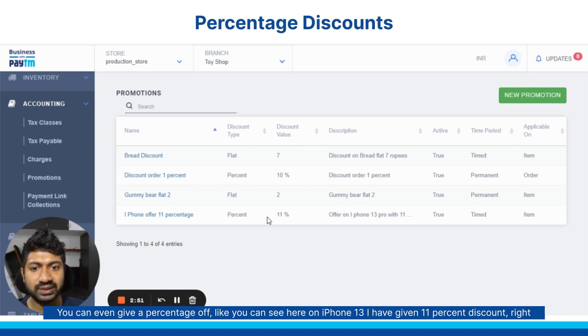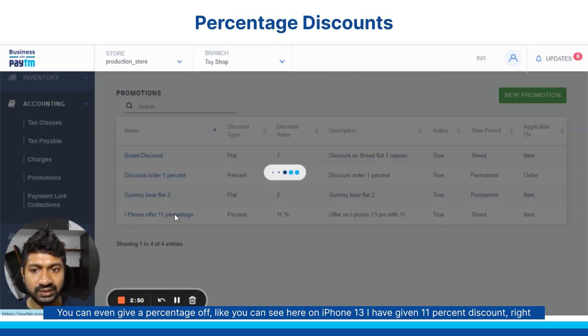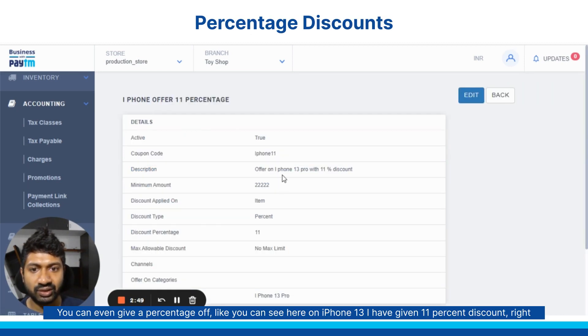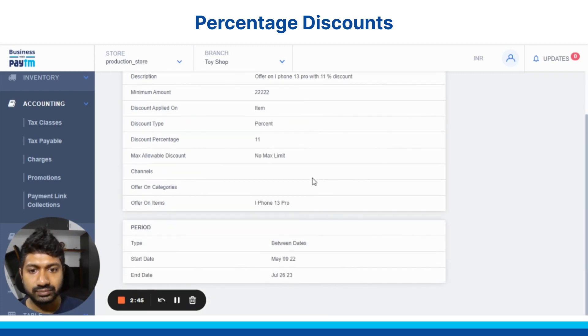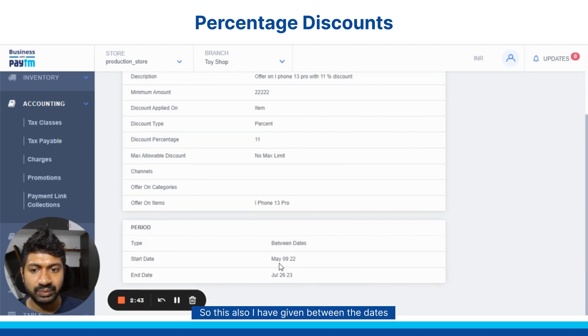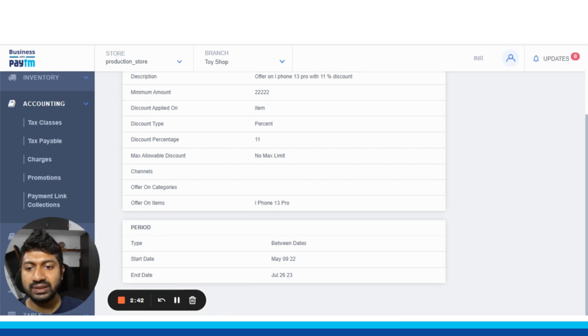We can even give percentage off — like you can see here, on iPhone 13 I have given 11% discount. This also I have given it between the dates.